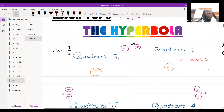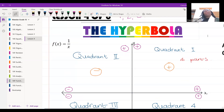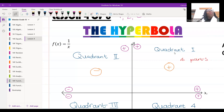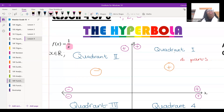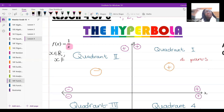We're going to look at a hyperbolic function. Look at the function f of x is equal to one over x. We said that x needs to be an element of real numbers, but today I know there's a number that x cannot be. What number can x not be?